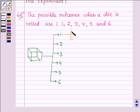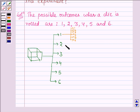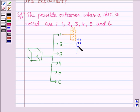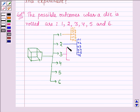So here again we have 6 possible outcomes: 1, 2, 3, 4, 5, and 6. Similarly if 2 appears we again roll a die, so here again the 6 possible outcomes are from 1 to 6. Similarly with 3 also.